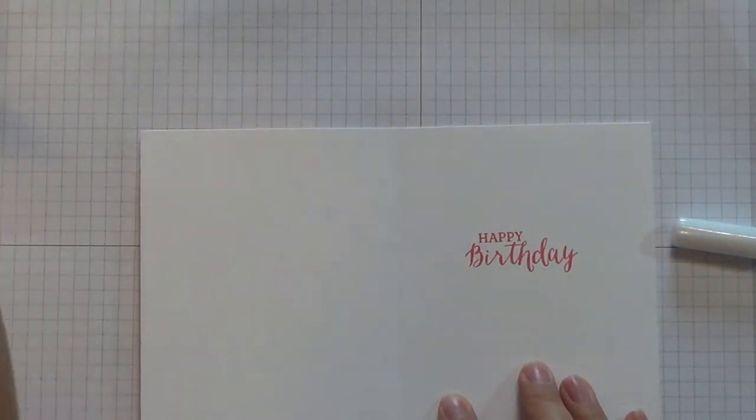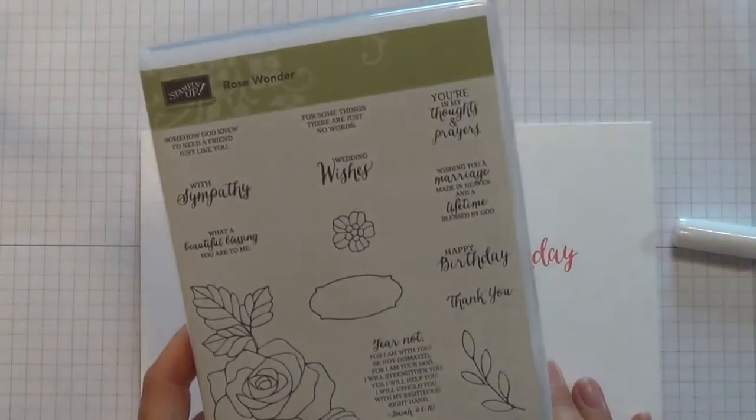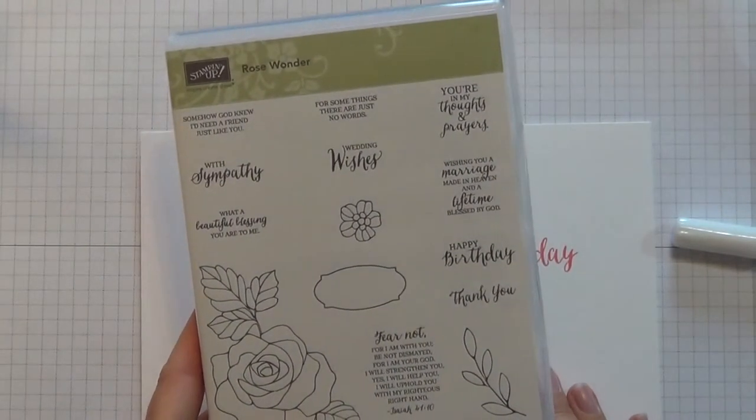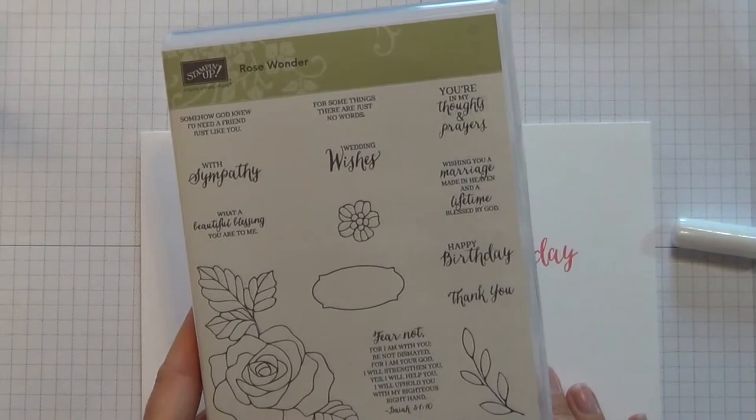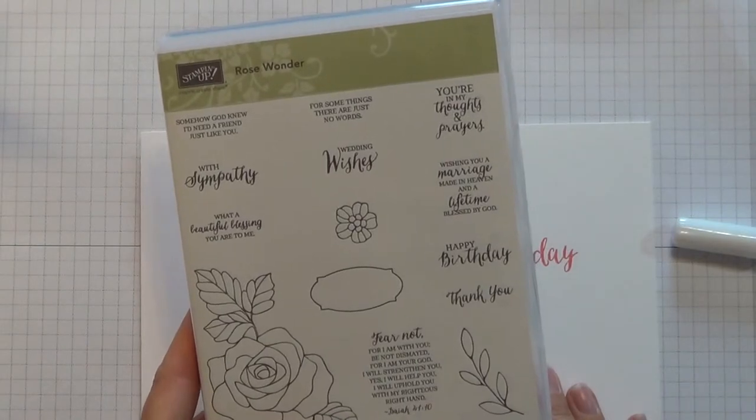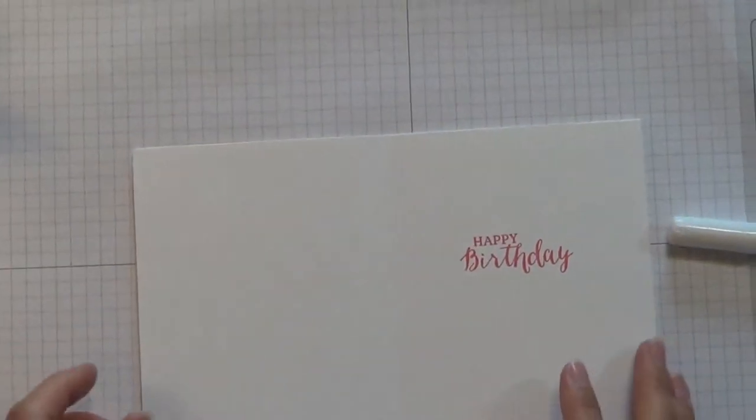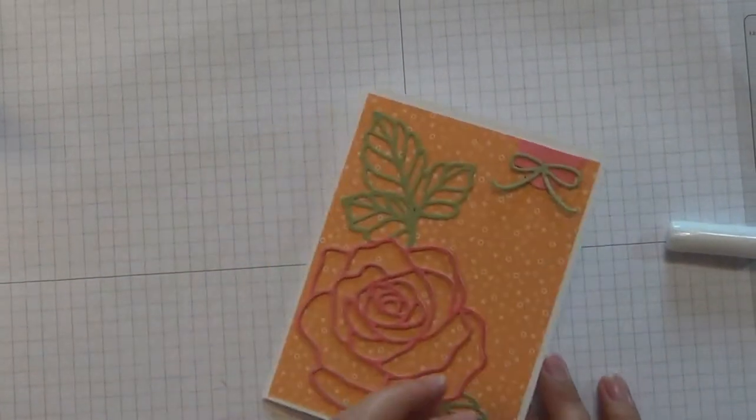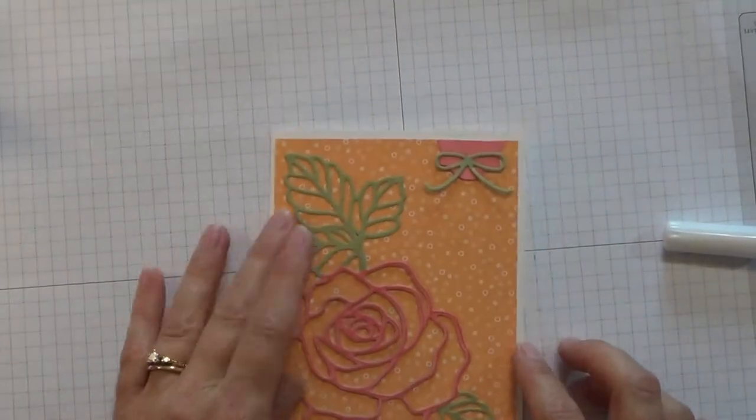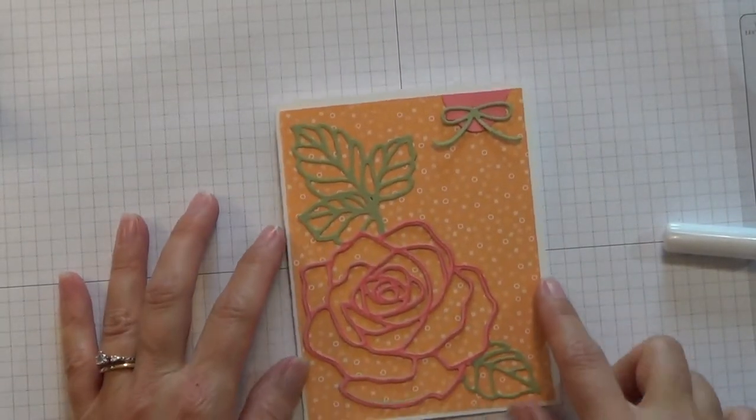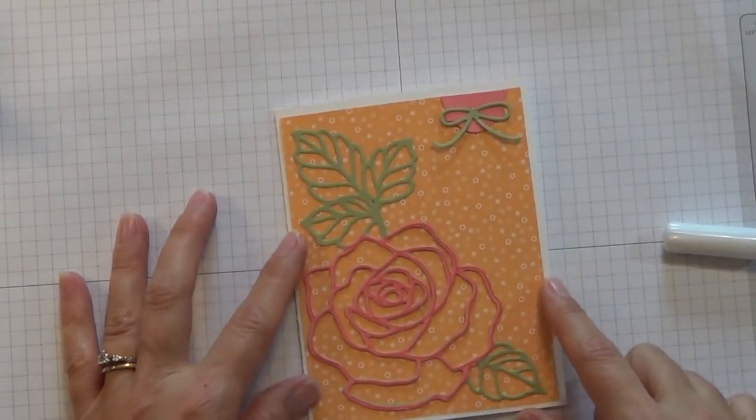This stamp set does have a multitude of greetings—sympathy, birthday, thank you, one for a wedding. You really could add anything inside this card. I've just chosen a birthday. Those tend to be the ones that I need more of than some of those other sentiments. So that is the card for today.